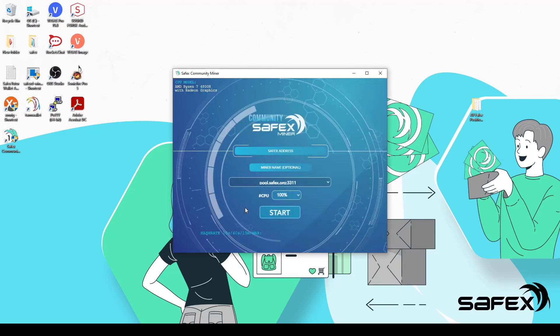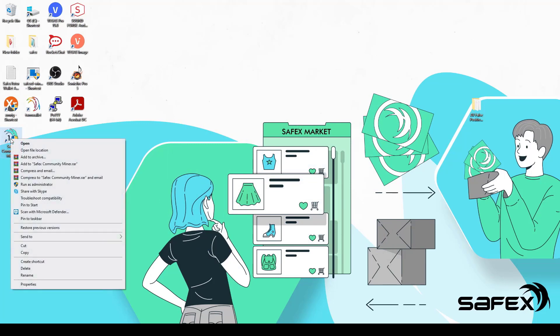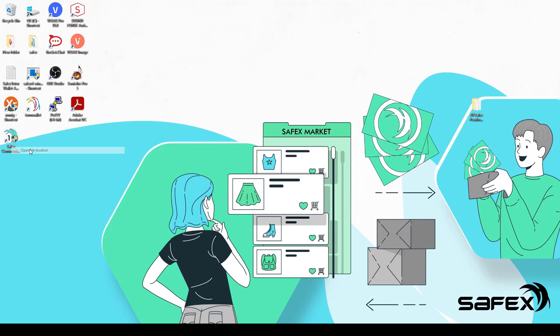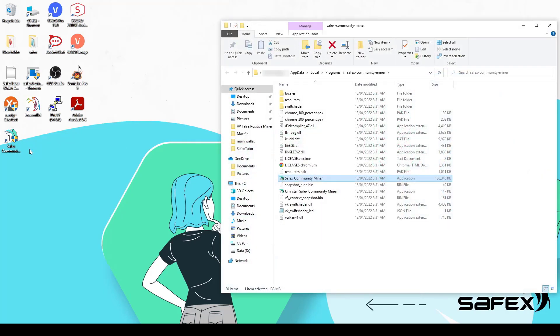Close down the miner for now, as we need to set an antivirus exclusion. We also want to set the one-click miner to run in administrator mode to get a higher hash rate. Right-click the desktop shortcut for the one-click miner and click Open File Location.